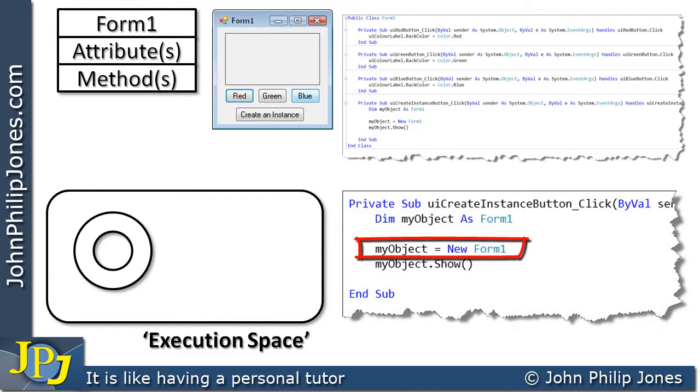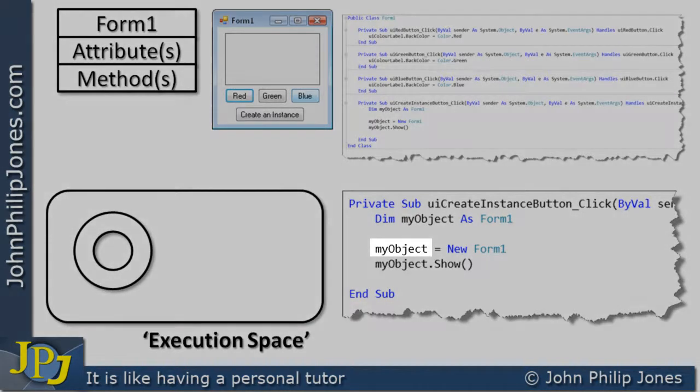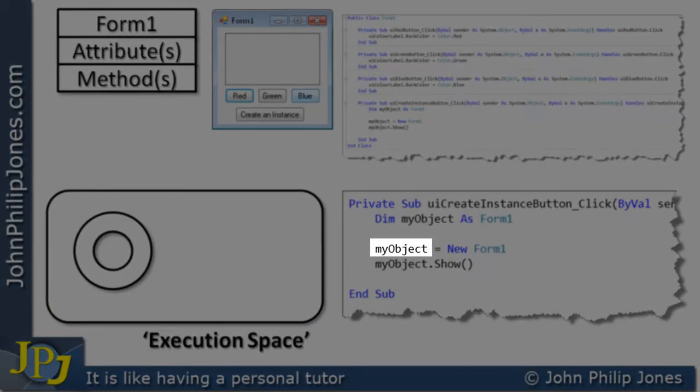It's this line here that creates the instance where it's my object equals new form1. As soon as this line is executed, then we do have an instance of the class form1, or should I say, another instance of it. And this particular instance will have the name my object.